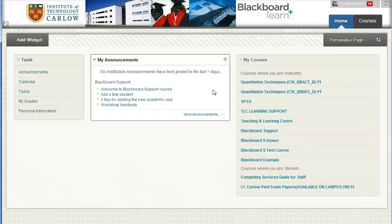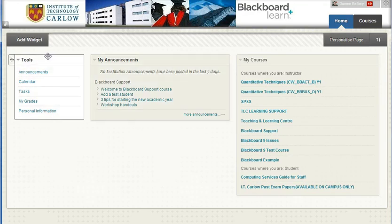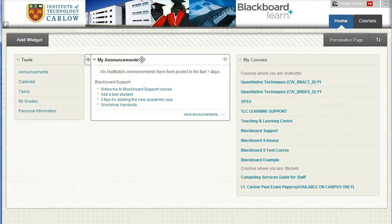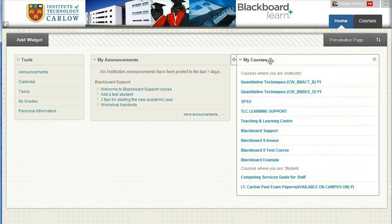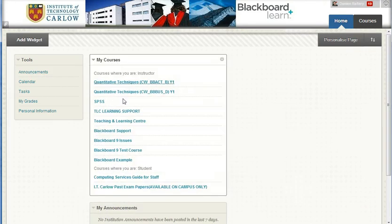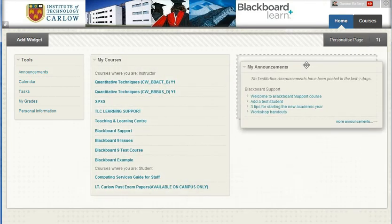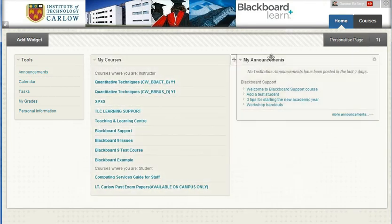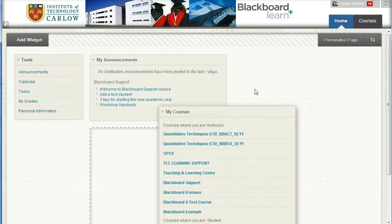Hi. When you log into Blackboard, you'll first see the home page. On the left hand side it has a list of all the tools available to you, in the middle the announcements, and on the right, my courses. This is the default look and you can pick up any of the elements and move them around so that you can have them organized in the way that you wish. The default for me is fine.